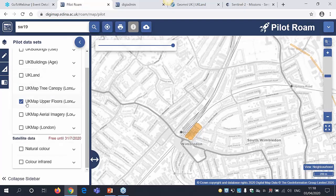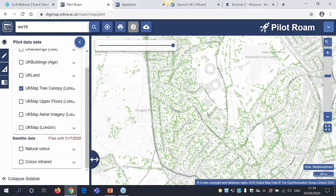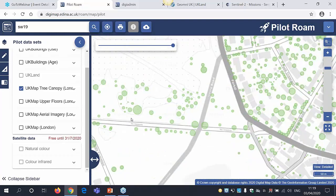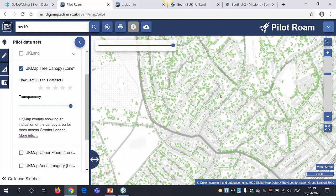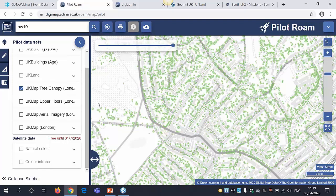The final component of UKMap visible in Pilot Roam is the tree canopy layer. Zooming over to a common area in London, this is an indicative tree canopy polygon dataset showing the area of tree canopy — it doesn't include trunk, species, height, or any other information. It just shows the indicative canopy of trees across London, and it's very detailed if you're interested in that. There are also two other UKMap components — digital surface models (DSMs) and digital terrain models (DTMs) for London — which aren't exposed through Pilot Roam but can be downloaded through Pilot Download.